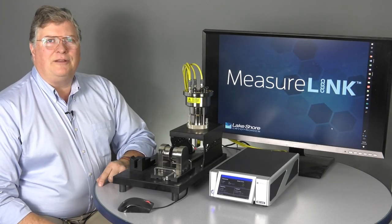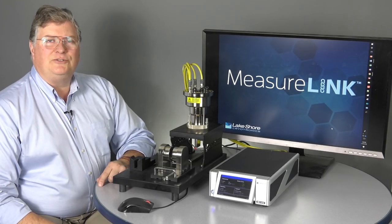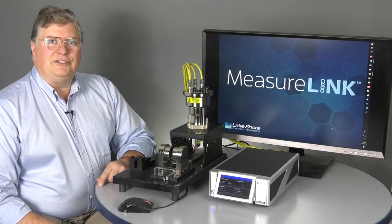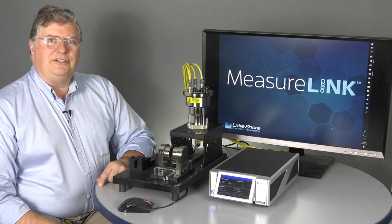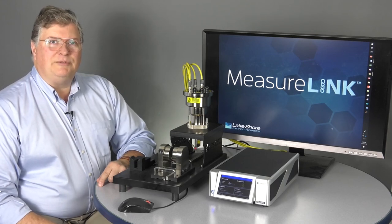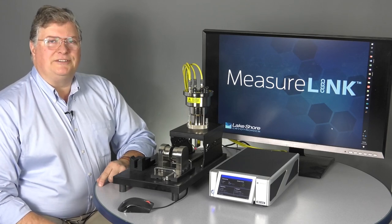I'm Kevin Carmichael, product manager here at Lakeshore Cryotronics, and today we'd like to do a demonstration of Lakeshore's new tabletop hall measurement system.